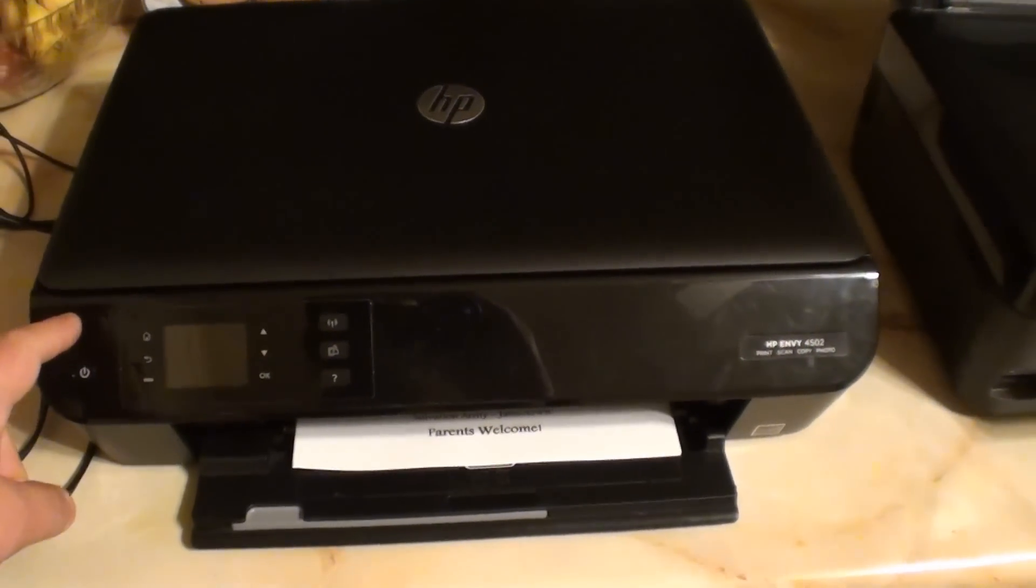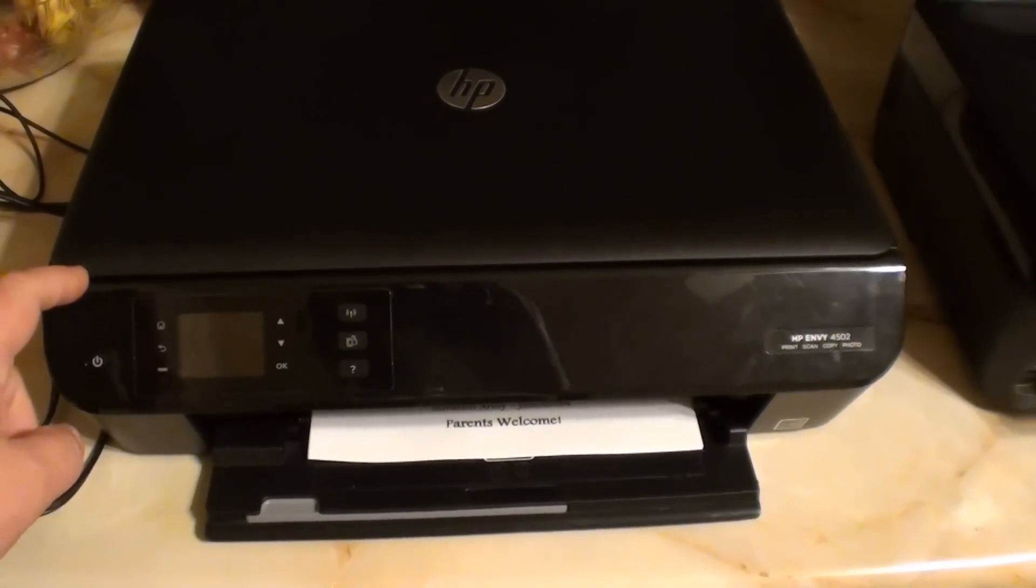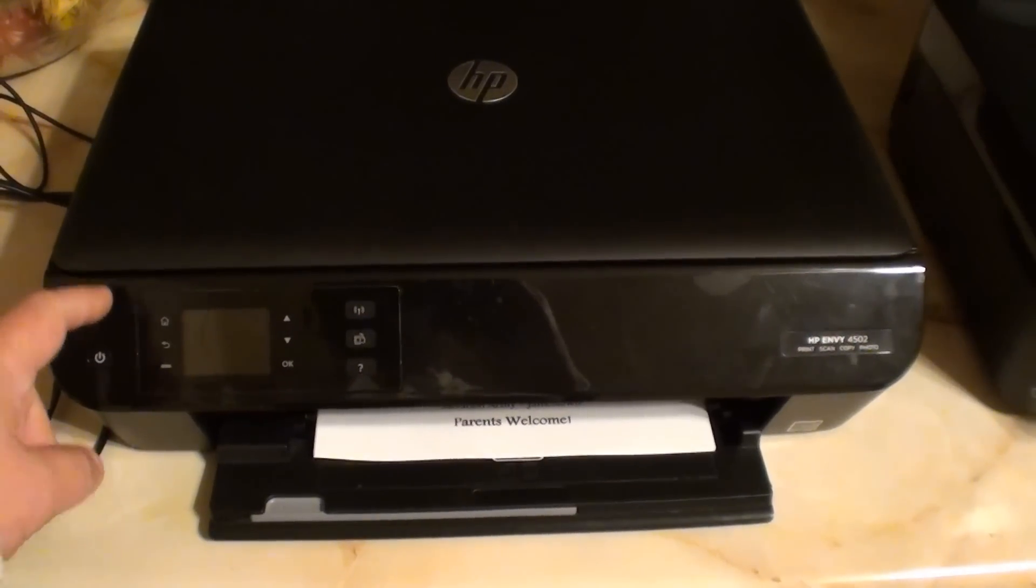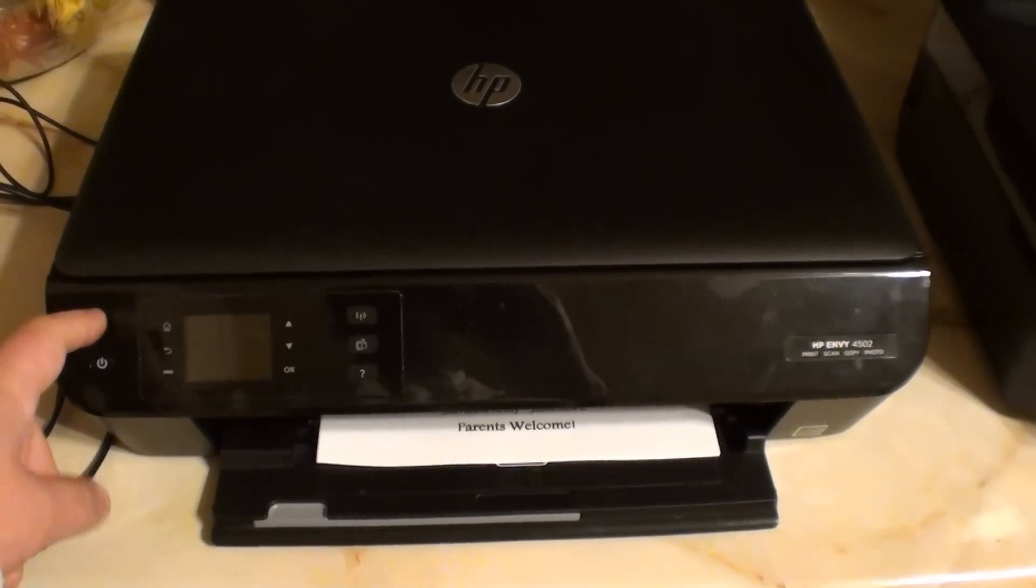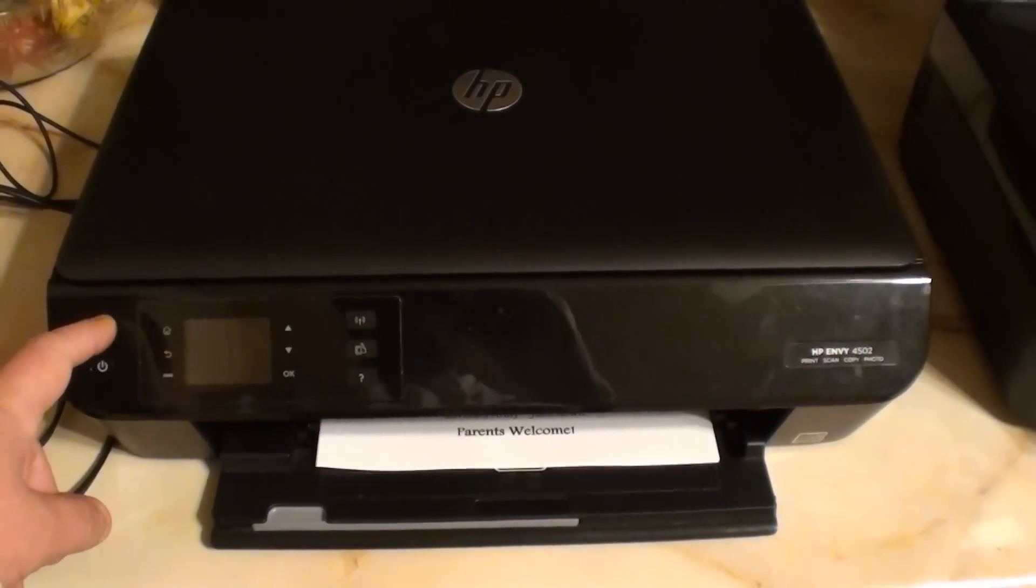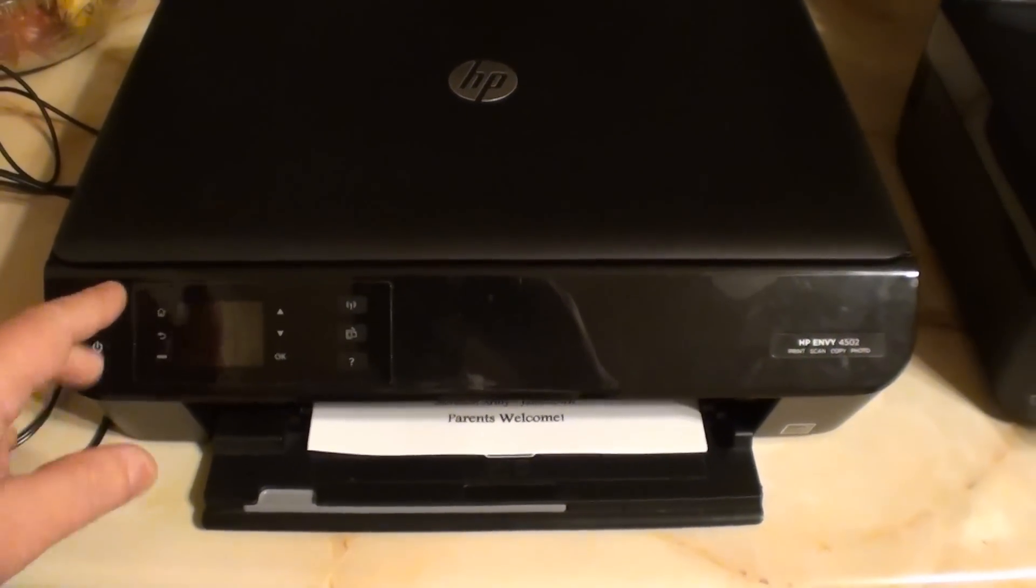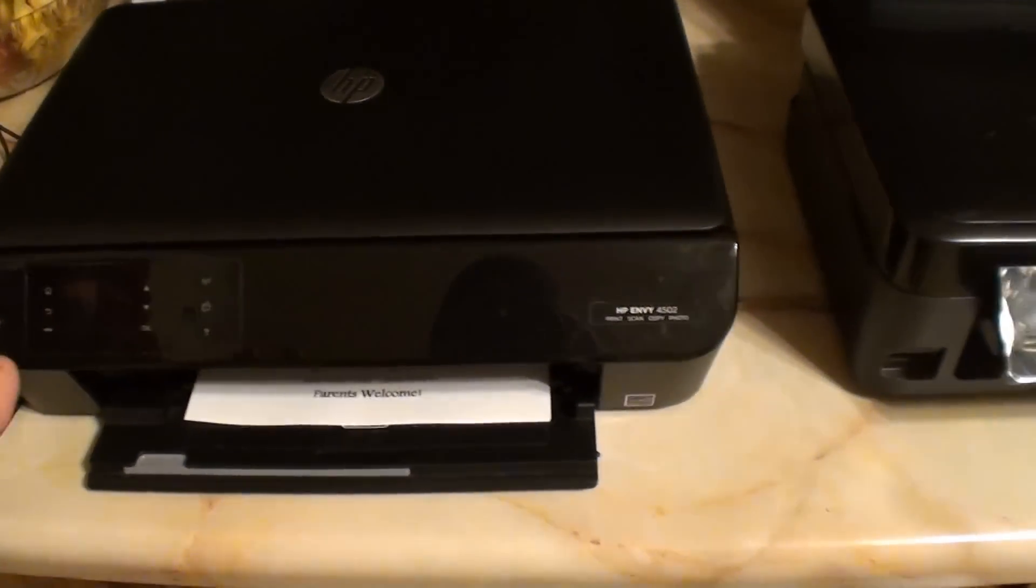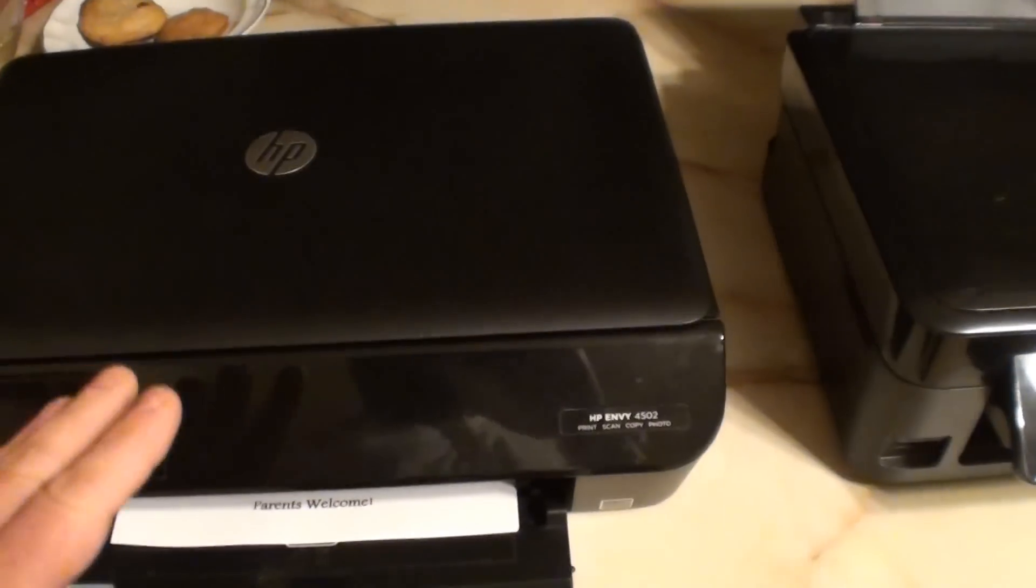This thing is stuck in the page alignment mode, or printer alignment mode. Pain in the ass. She uses her printer all the time.